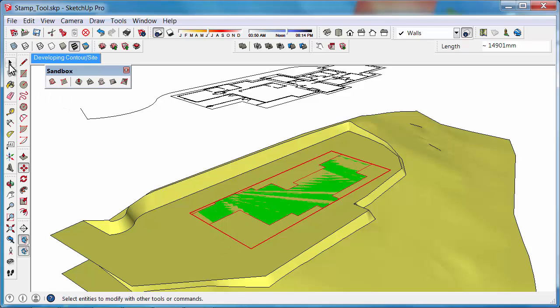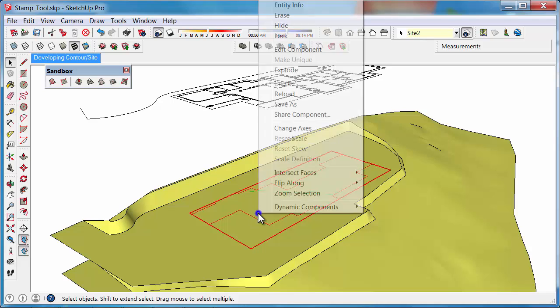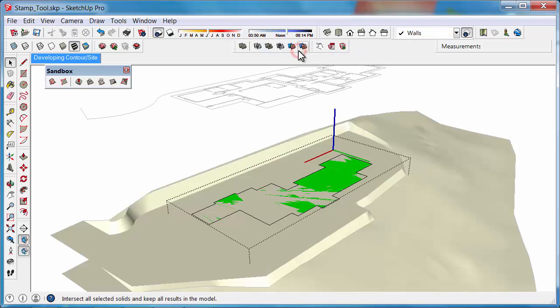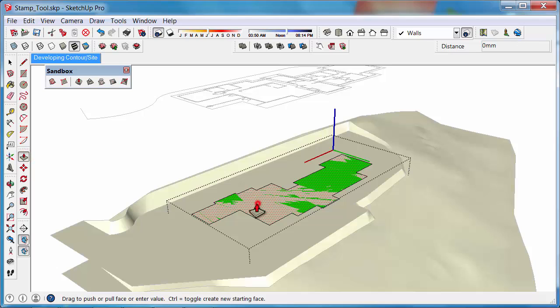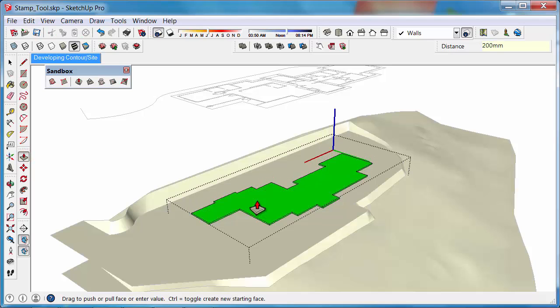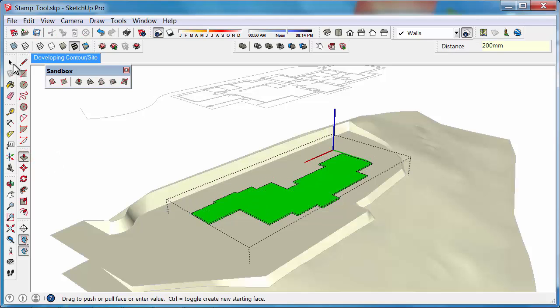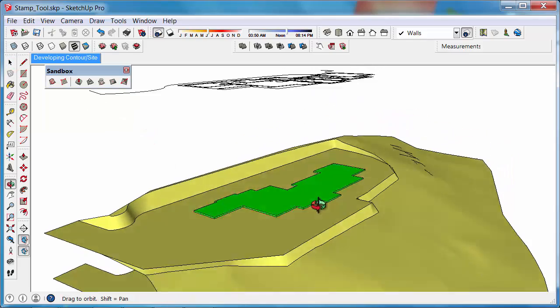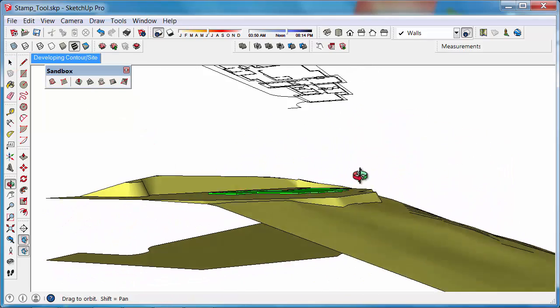With the Push/Pull tool, right-click and select Edit Component, then push/pull that foundation up maybe 200mm. You can see we can start to build up on top of the contours.